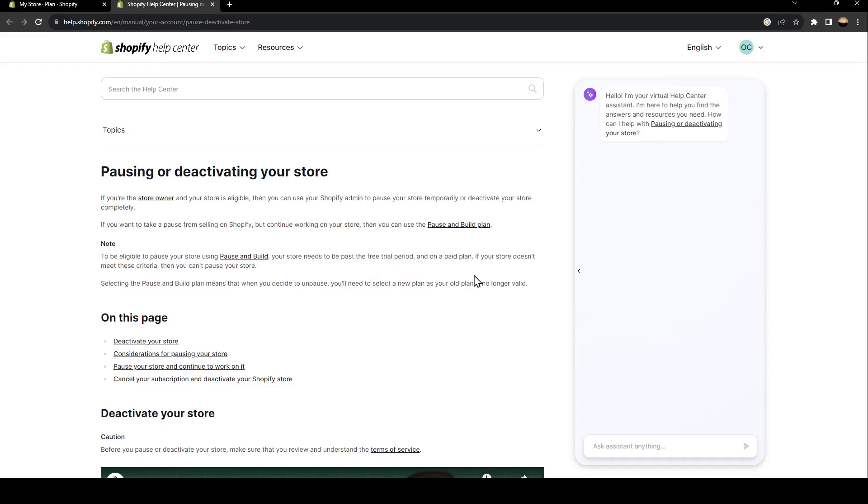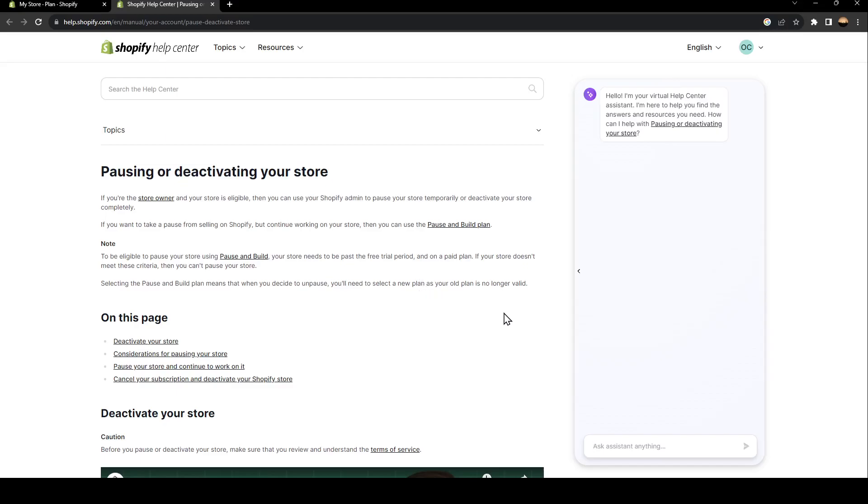and on a paid plan. If your store doesn't meet this criteria, then you can't pause your store. Selecting the Pause and Build plan means that when you decide to pause, you need to select a new plan as your old plan is no longer valid.